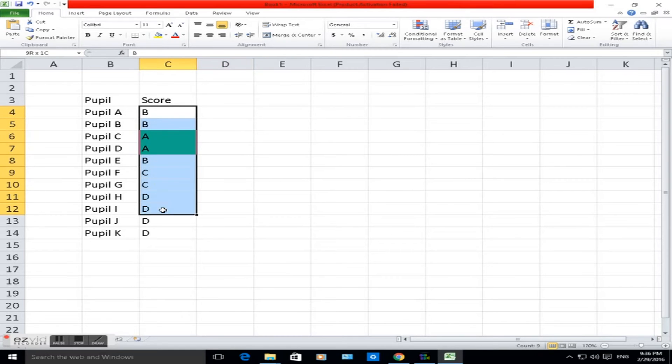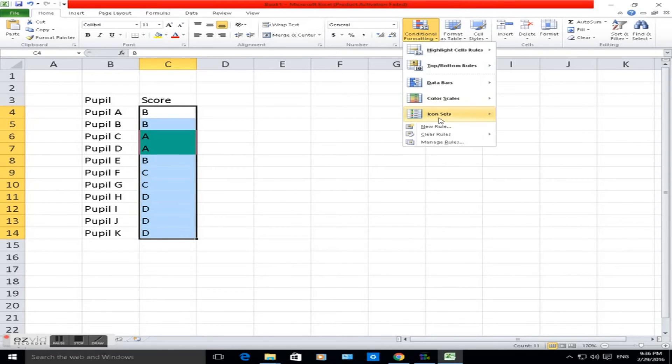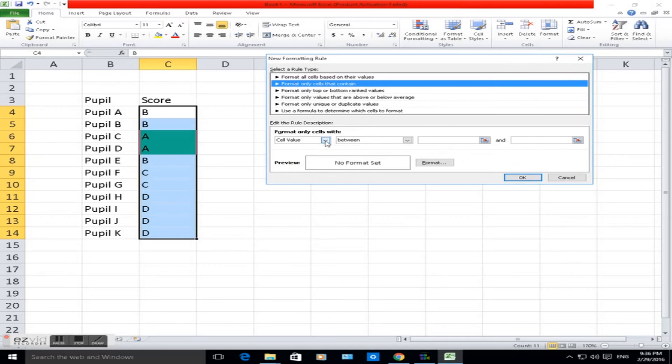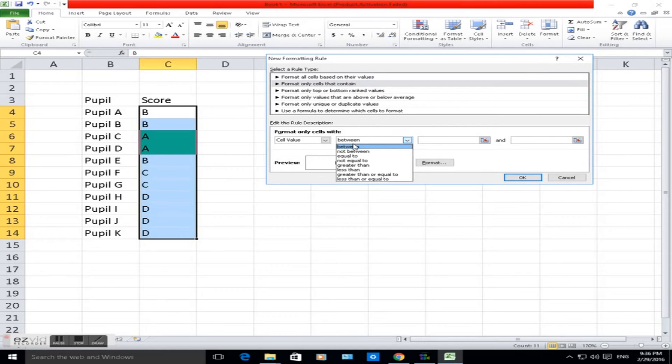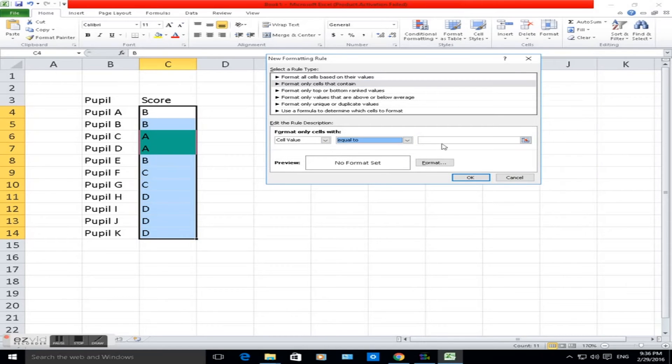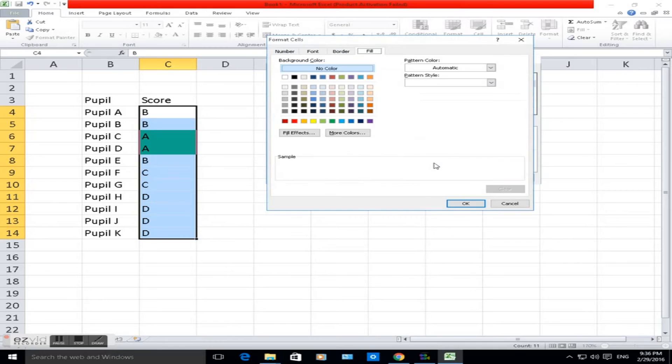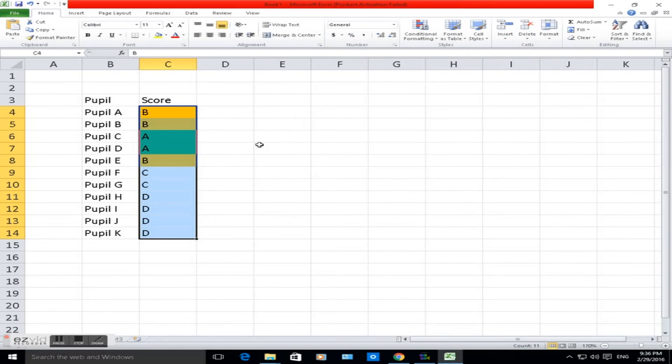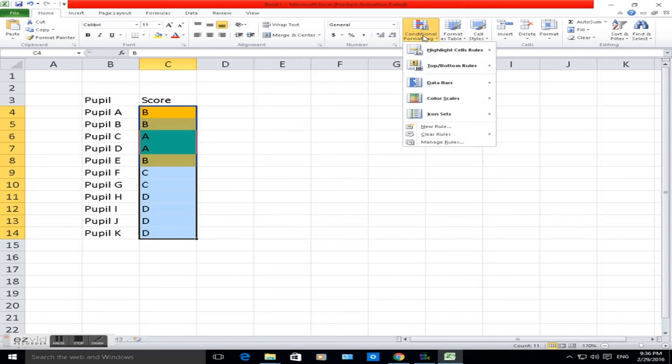So if it's A, it'll change to green. The same again for B. Another new rule, click on the second one. Let's say it's equal to B. Format, we said it was going to be orange. Click OK, click OK.